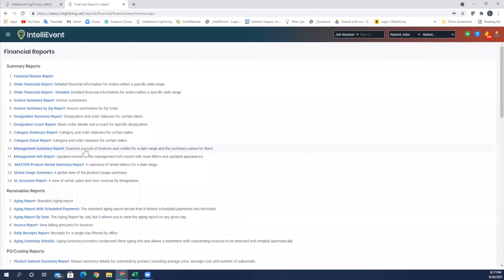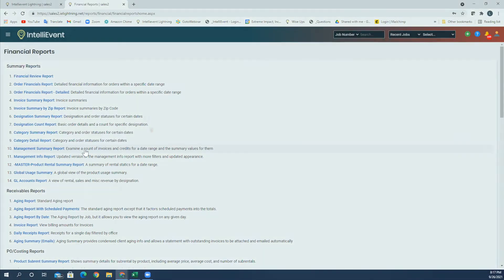Thank you very much for joining me for the tutorial for invoicing and accounts receivable.